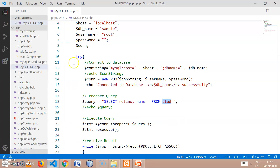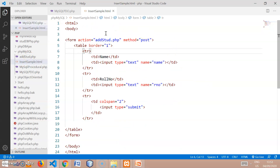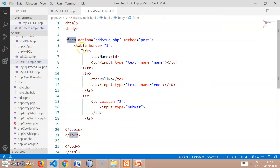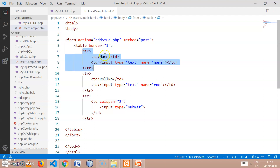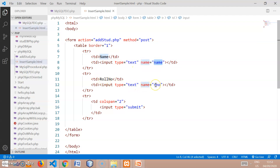The code in insertsample.html is a simple HTML form. That form has one table with three rows: the first row shows the name label and a text box for name with the name attribute; the second row has roll number and a text box for roll number; and the third row has a submit button. This simple HTML form accepts name and roll number via text boxes, and when submitted it goes to the addstud.php file.